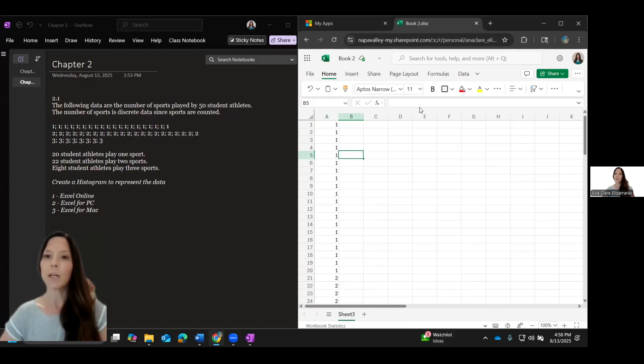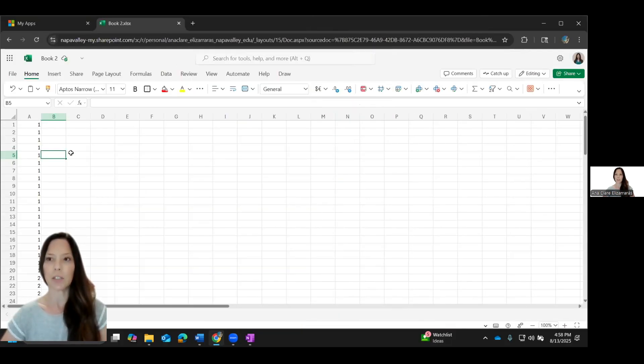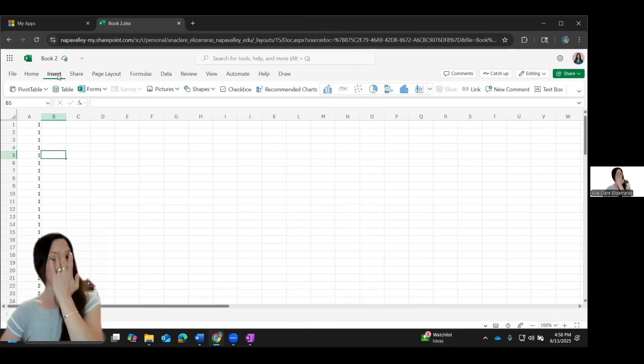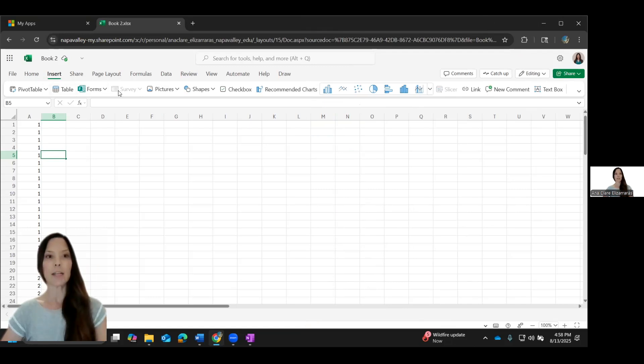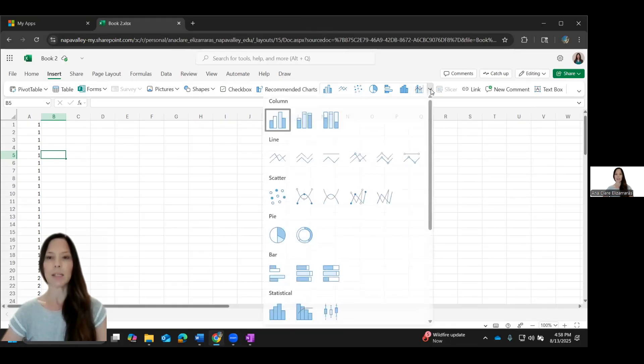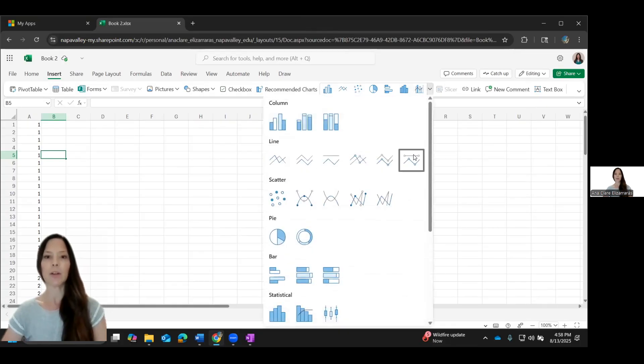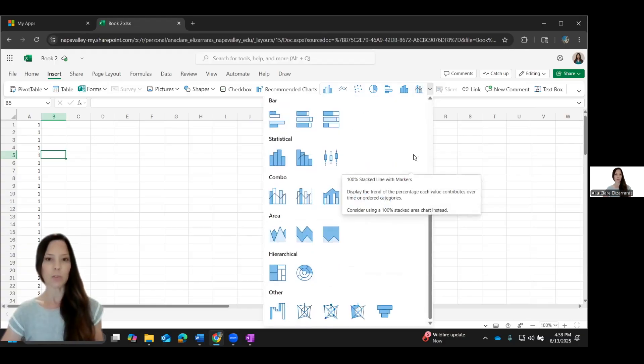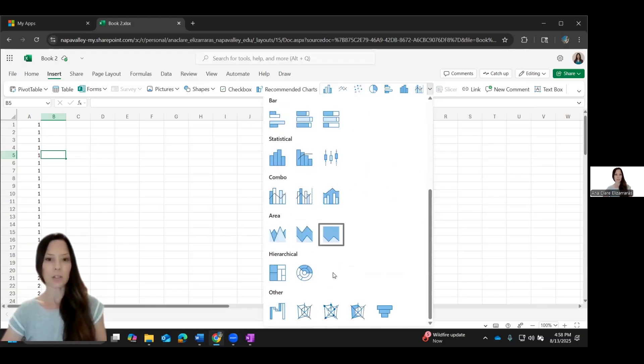So what I want to do now to make a histogram is I want to insert a chart. So from the menu at the top, I select insert. And you'll notice in the options, there are recommended charts. But what I want is the charts here. There's a dropdown box. So I'm going to select the dropdown and they title them for you.